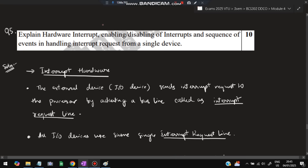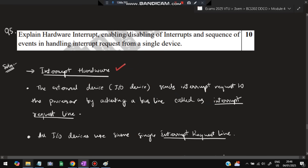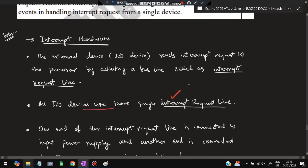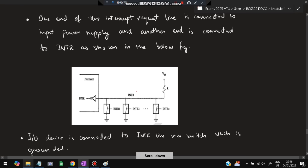Moving on to the last super-important question: explain hardware interrupts. Three sub-questions are asked: interrupt hardware, enabling/disabling of interrupts, and handling interrupt requests from a single device. For interrupt hardware, an external I/O device sends an interrupt request to the processor by activating a bus line called the interrupt request line. All I/O devices share the same single interrupt request line. One end is connected to the power supply and the other end is connected to INTR.